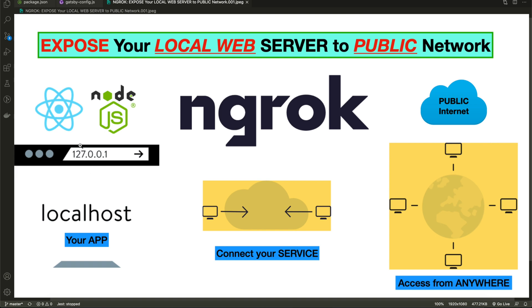We have our application on our localhost, for example port 8000 - it can be any port. Then we can connect our localhost application to ngrok. ngrok will provide one shareable URL and we can share that URL to everyone, and any person can access that URL on the public internet. Let's see how we can do that.